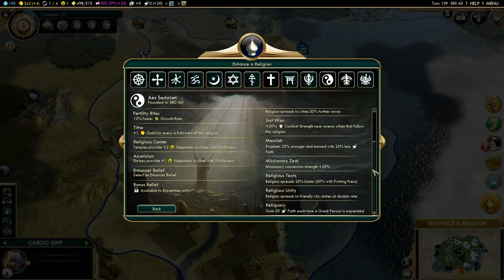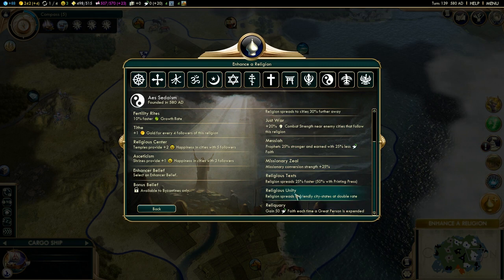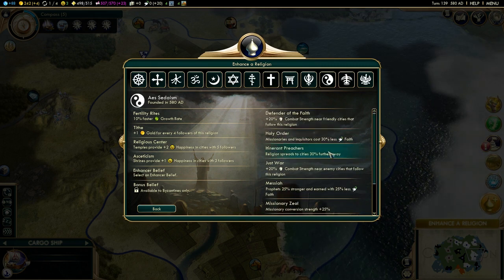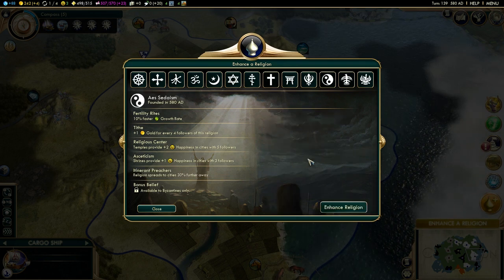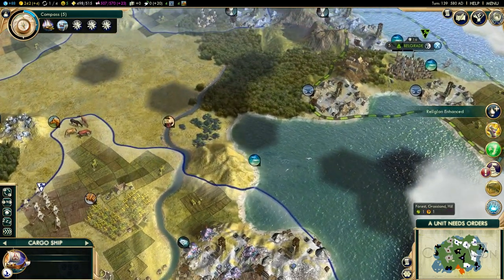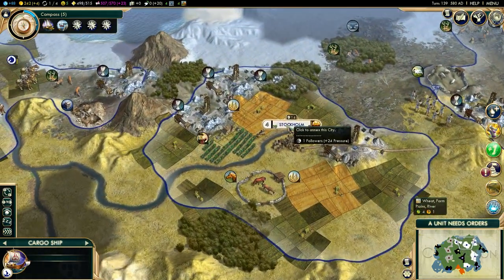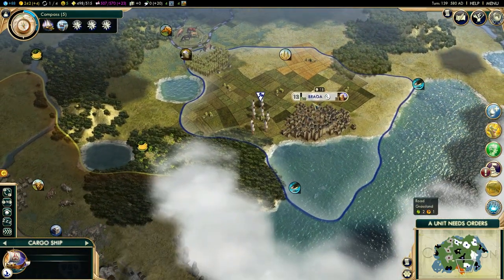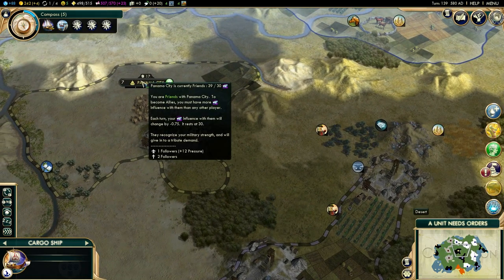And then an enhancer belief, which will enhance the spread mostly of our religion. Options include faster prophets, stronger missionaries, faster spread, and double spread rate. But I like Itinerant Preachers the most: religion spreads to cities 30% further away. That does not just mean it spreads further — because of the way religion works, it means that your cities will exert more pressure, because they pressurize to further away. That's a really nice bonus.